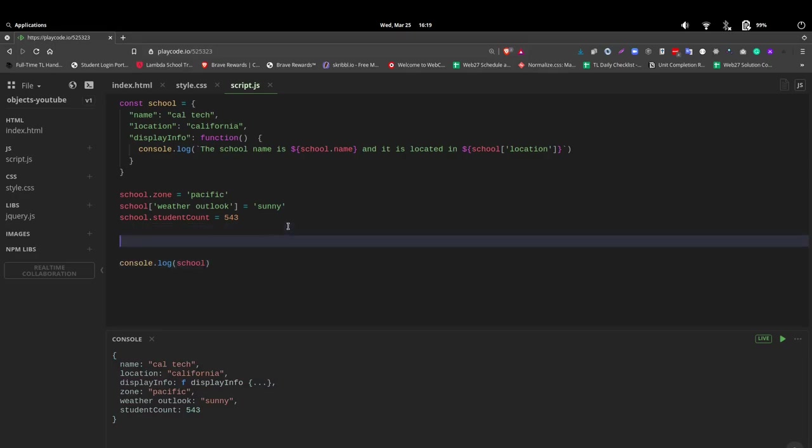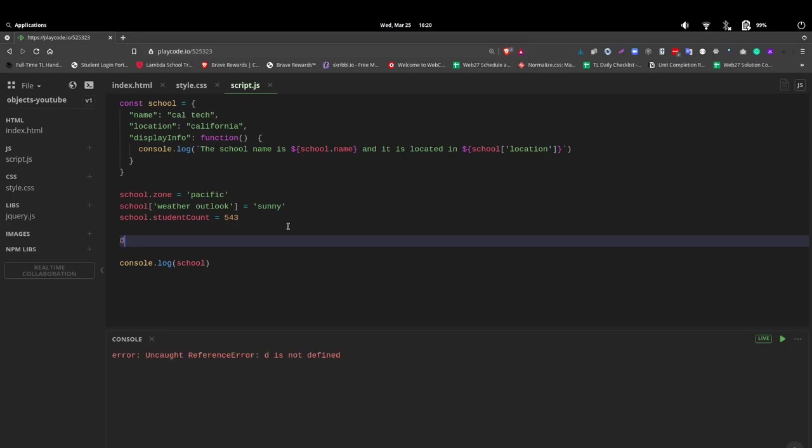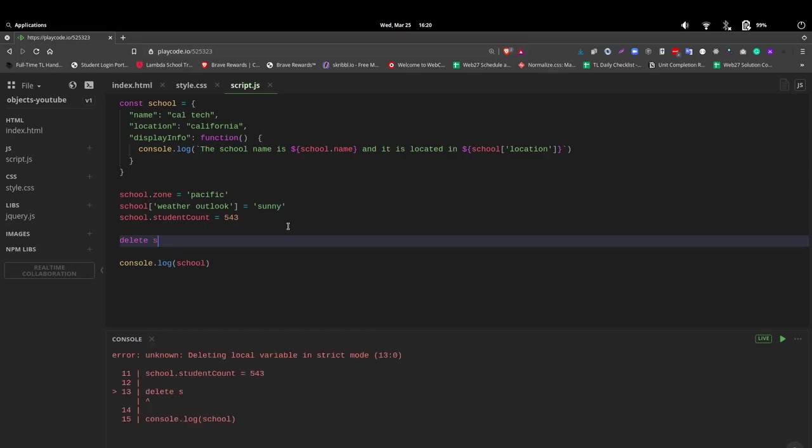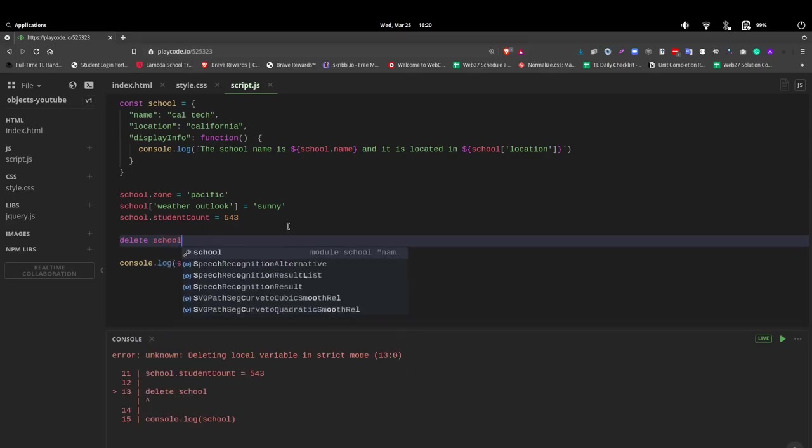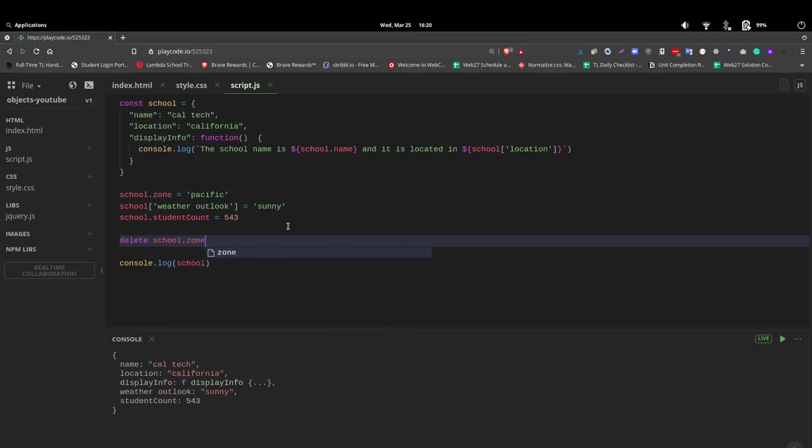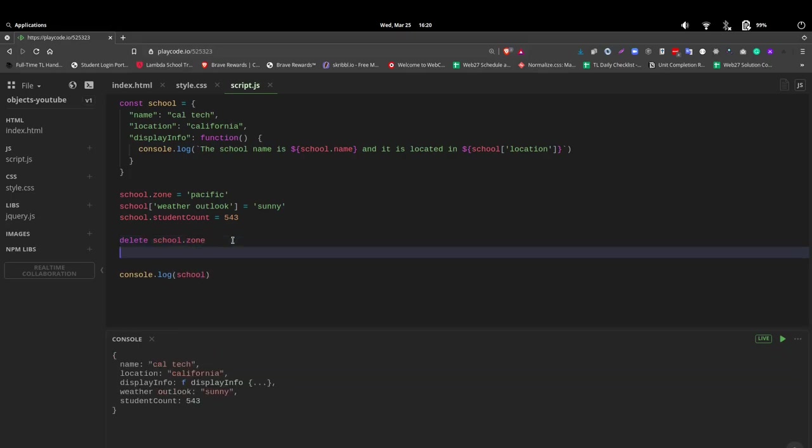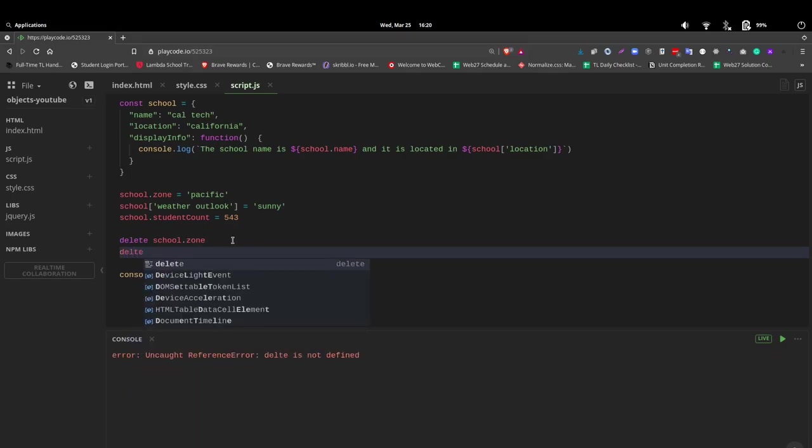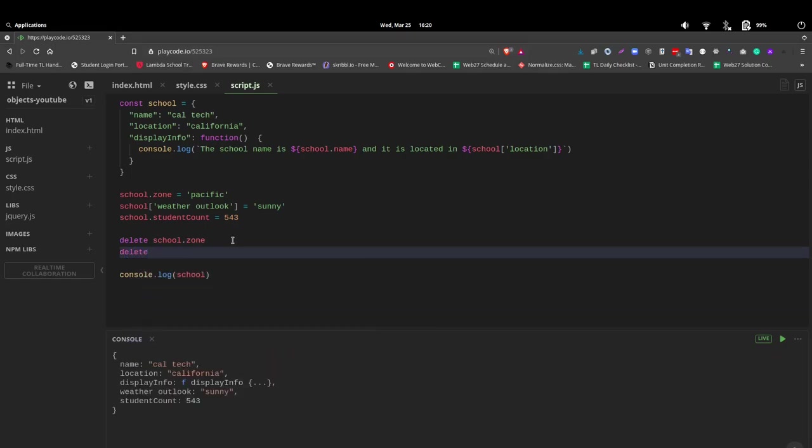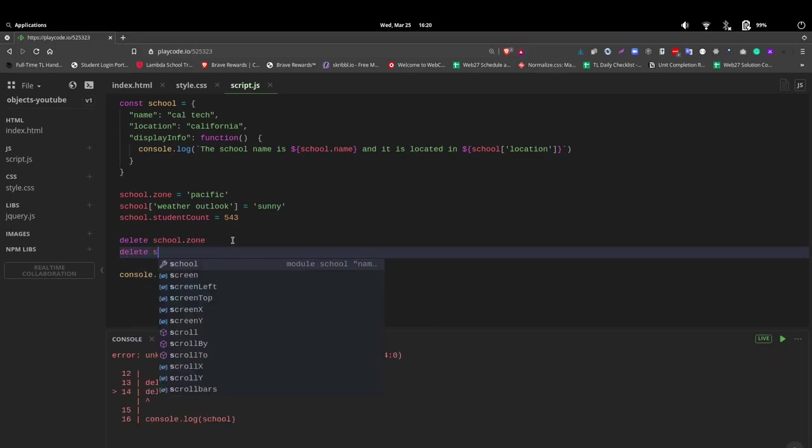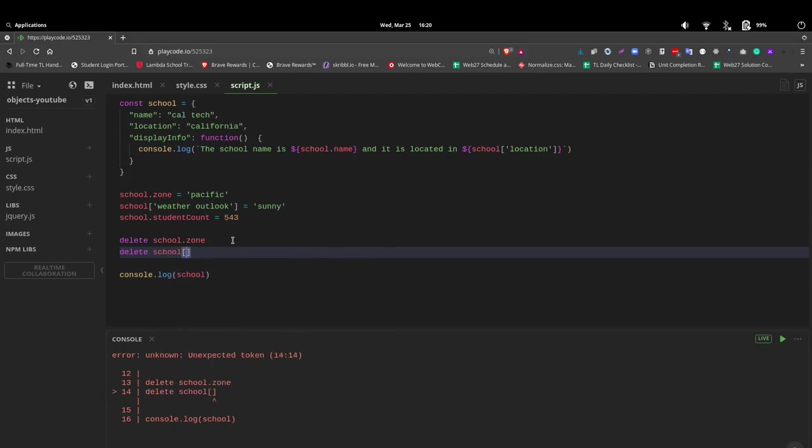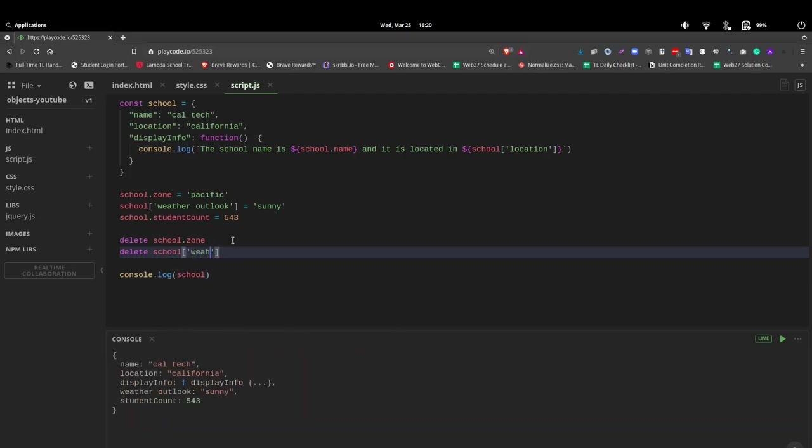Now, how do we get rid of something? How do we delete it? It's very simple. We can say delete. And what do we want to delete? First, let's delete the school zone. Notice it's gone. And we can also use the array method as well. And say school weather outlook. Notice it is gone.